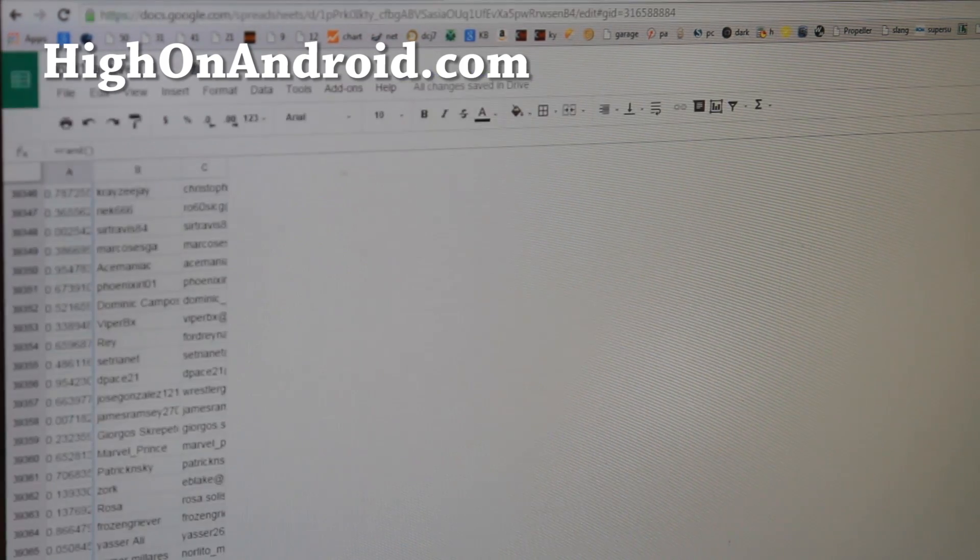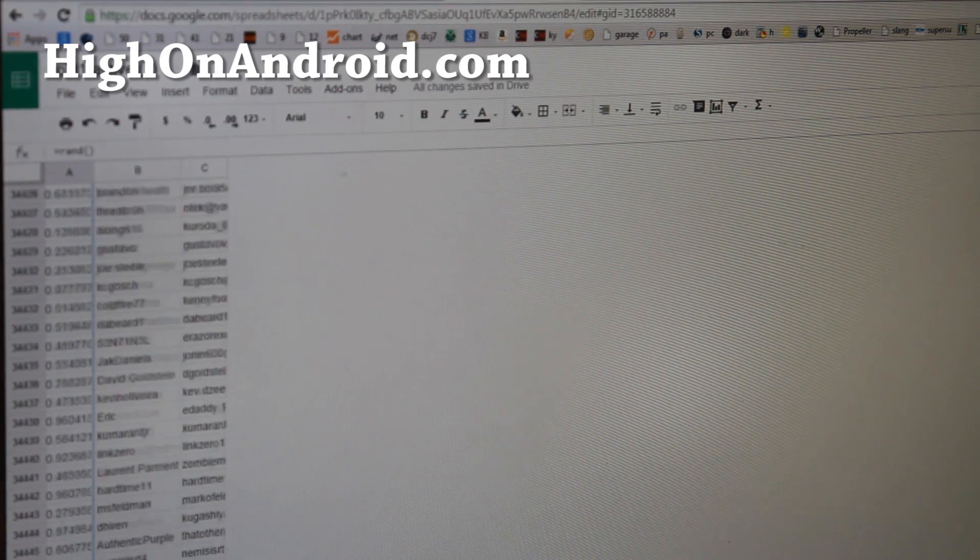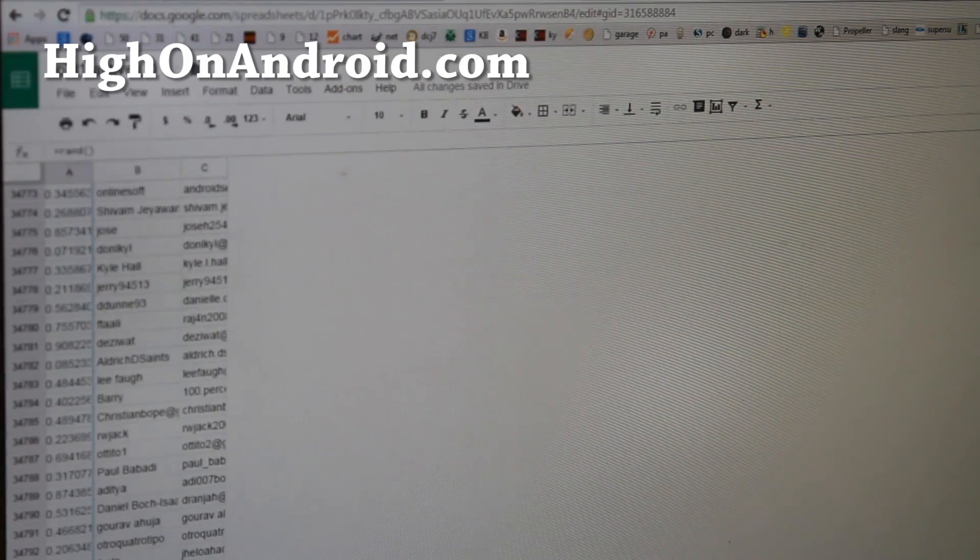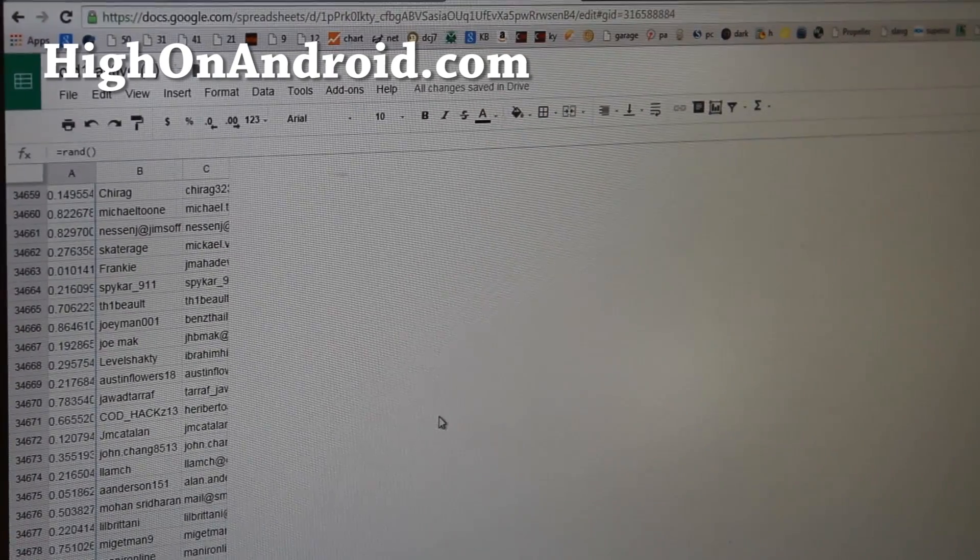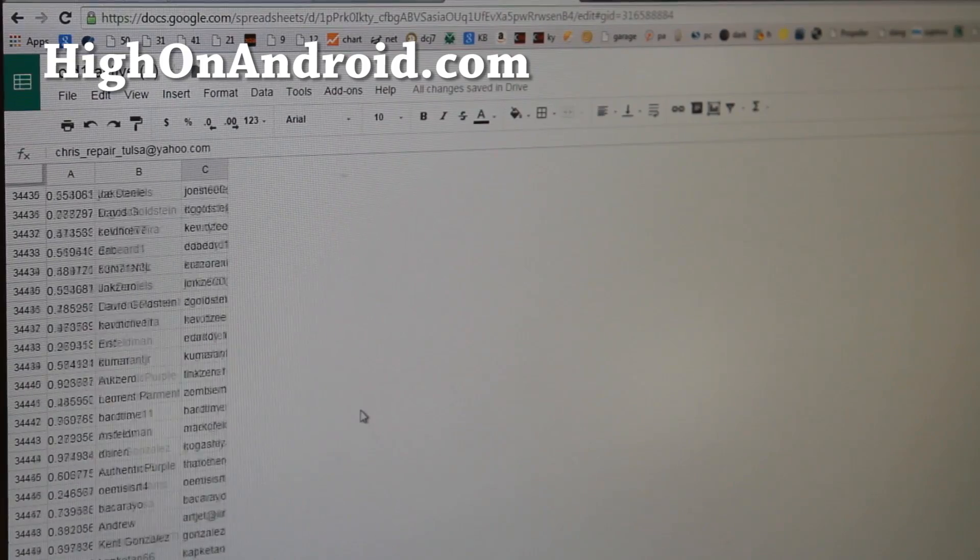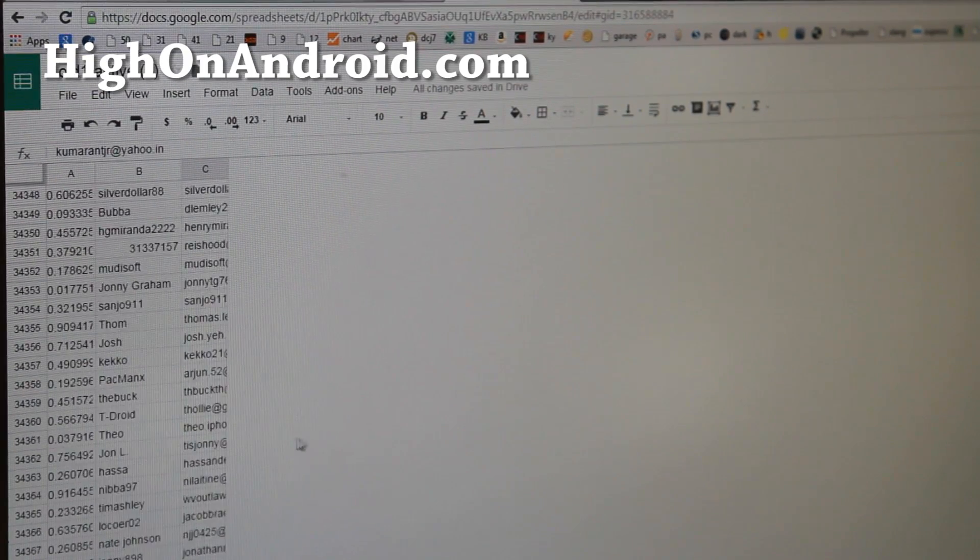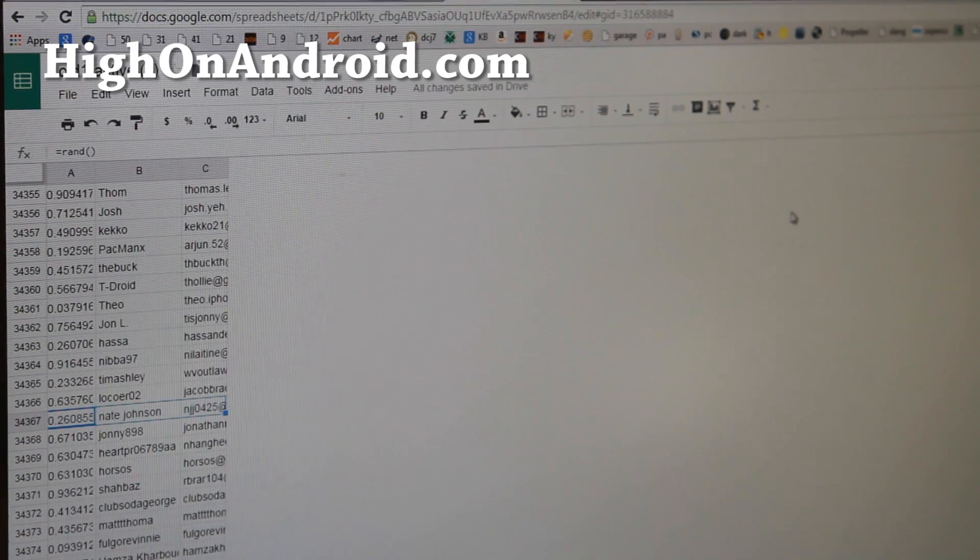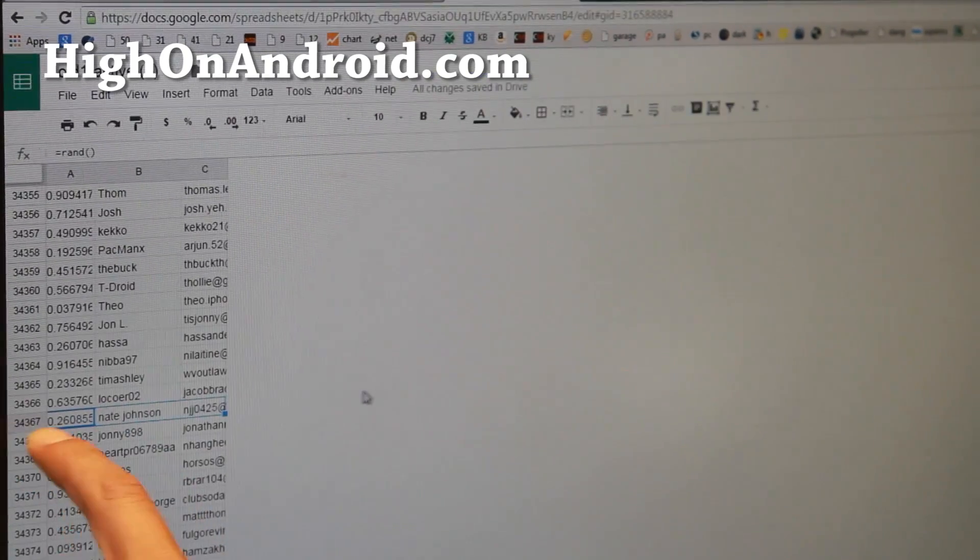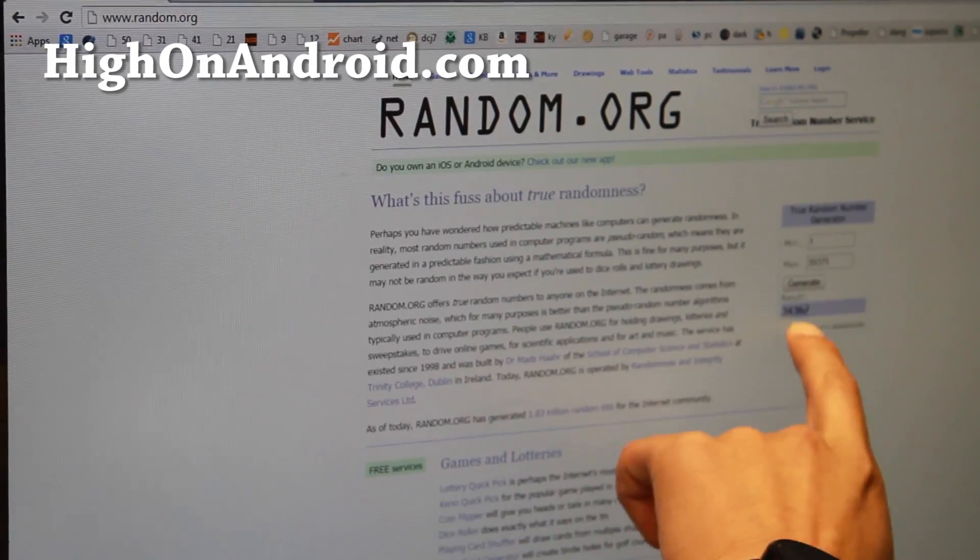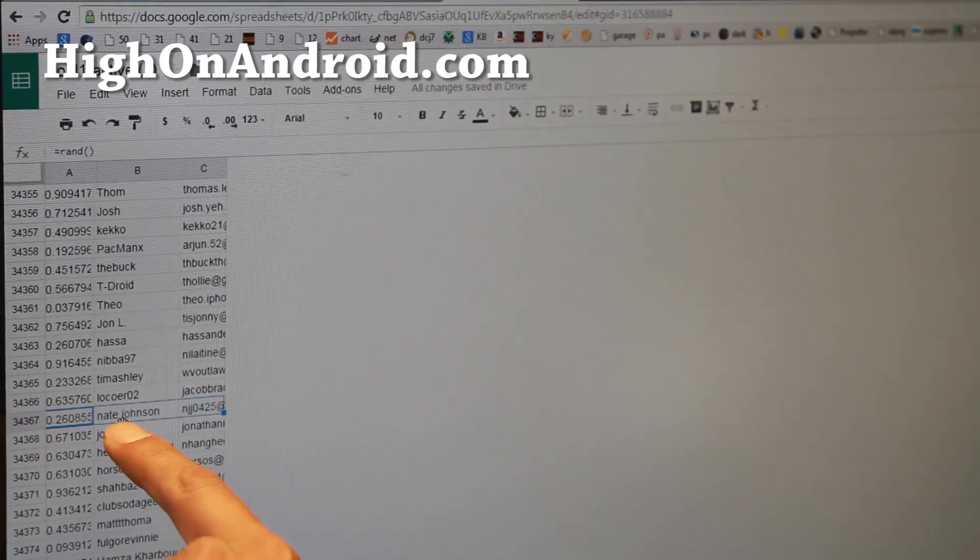34,367. So, let me go ahead and go to 34,367. Let me go ahead and make the camera clear for you. 34,367. Where is it? It's going to be Nate Johnson, right? Oh, sorry, 34,367. Let me double check. Last time I made a mistake one time. 34,367. So, Nate Johnson.